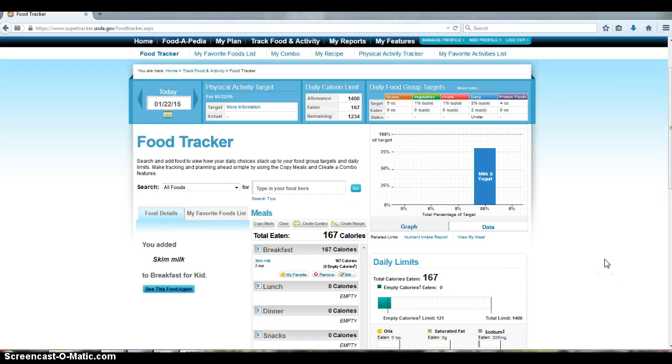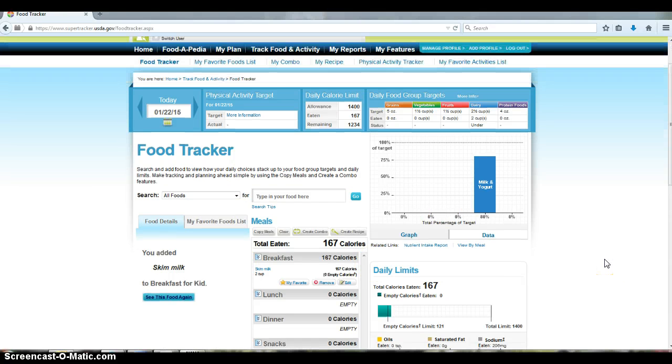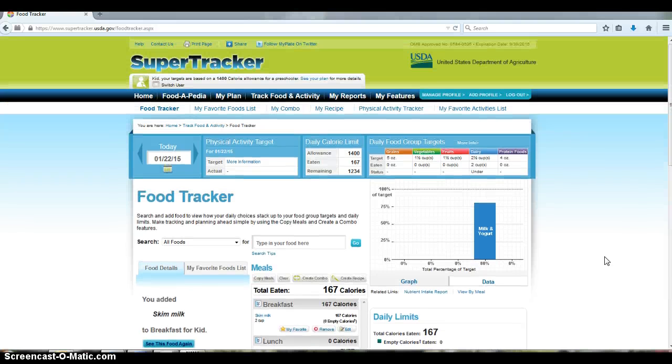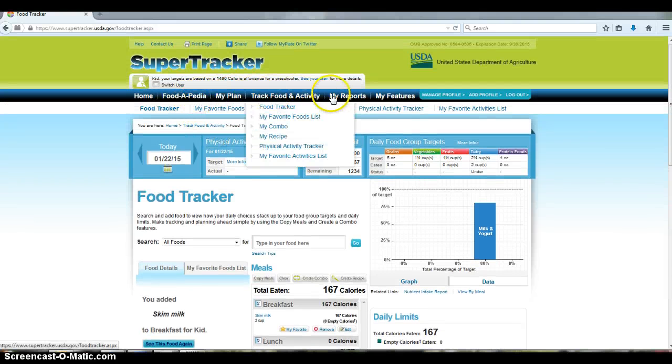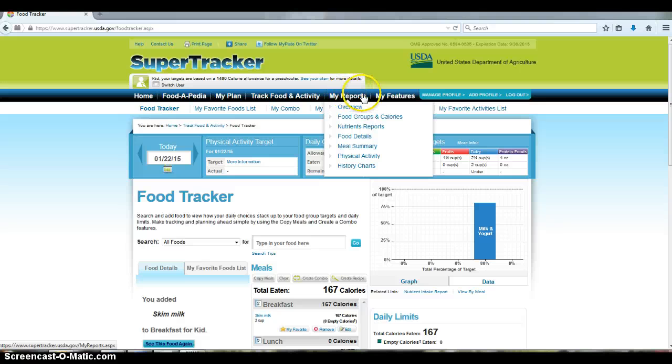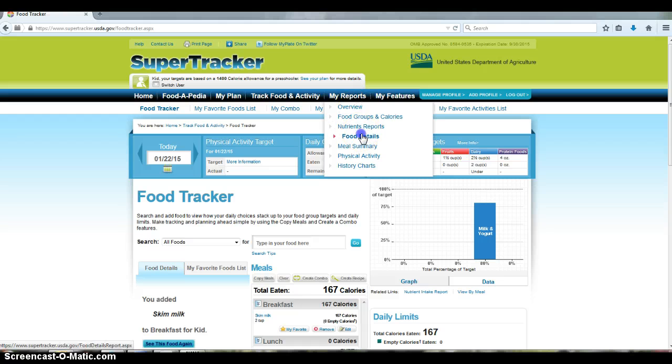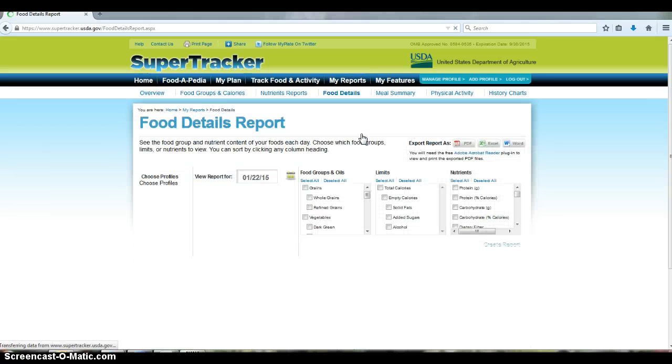And once you are finished entering everything, you go up to the tab right up here, and you see that under my reports there is an option for food details. And that's the report that I would like you to get.